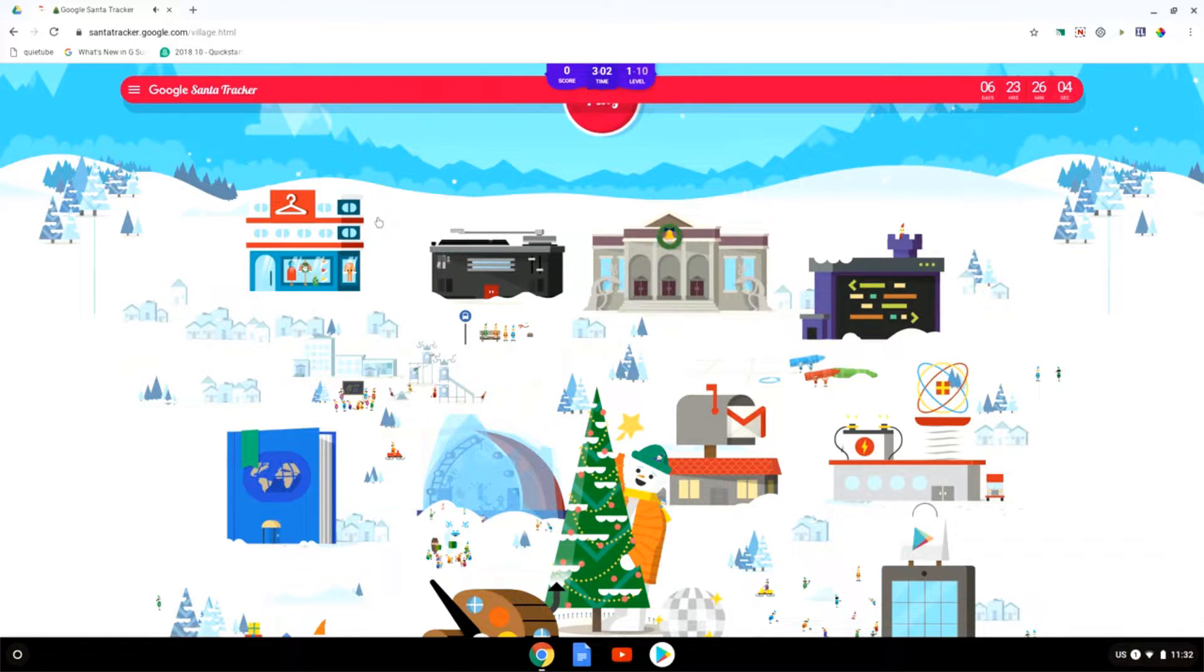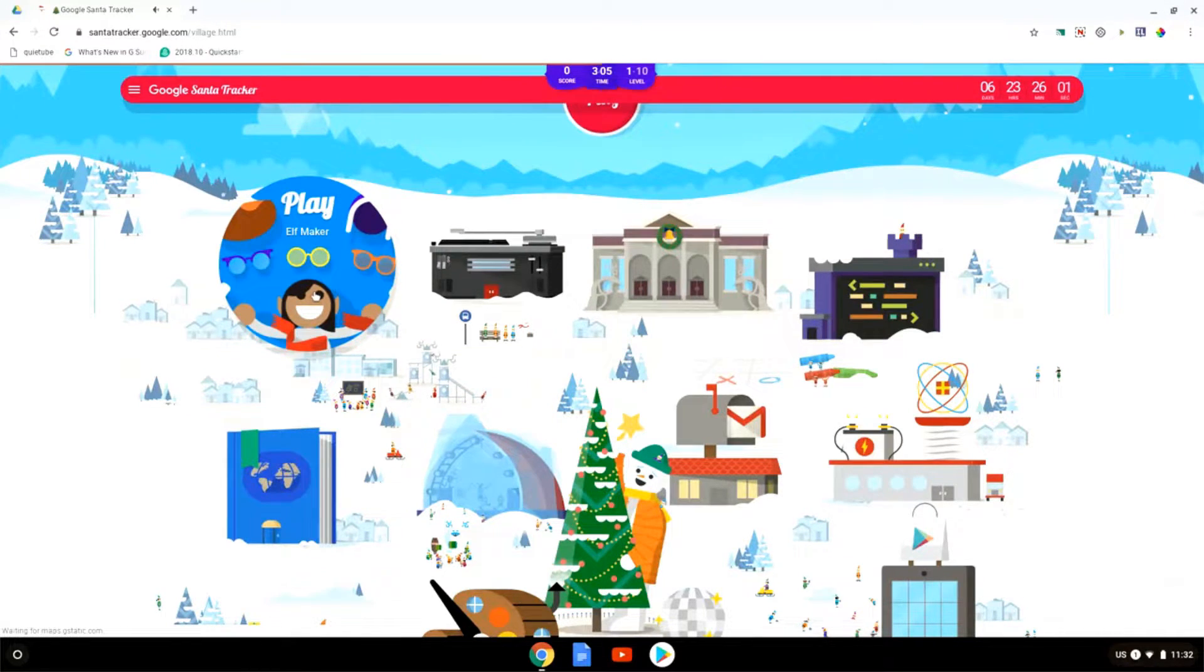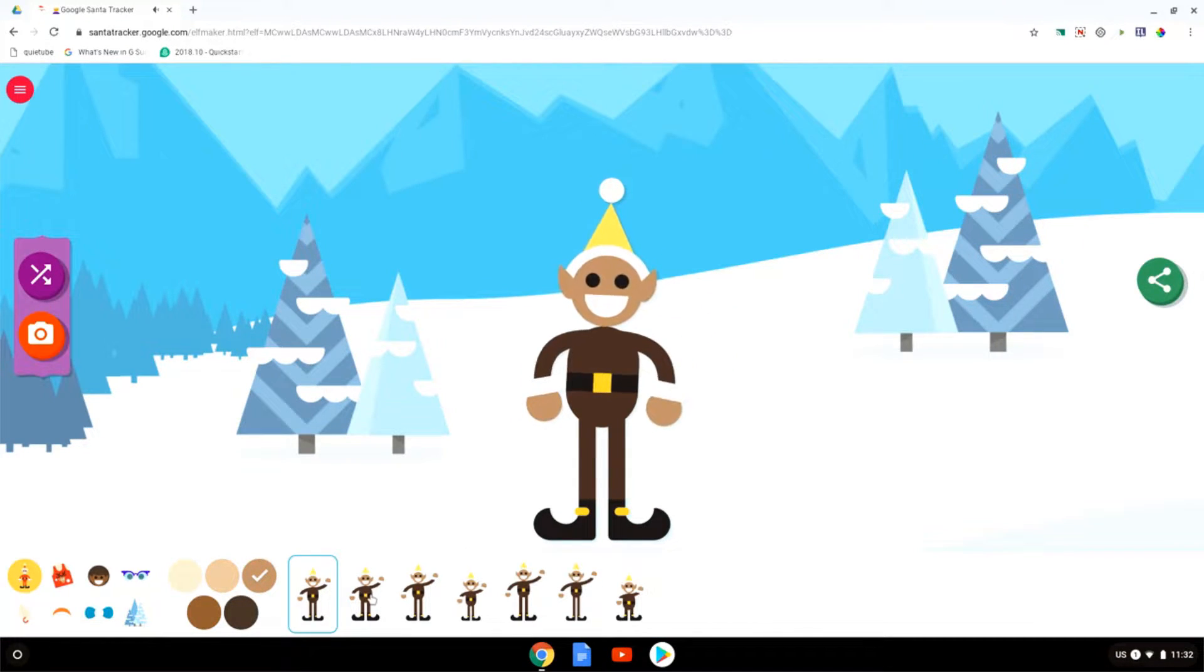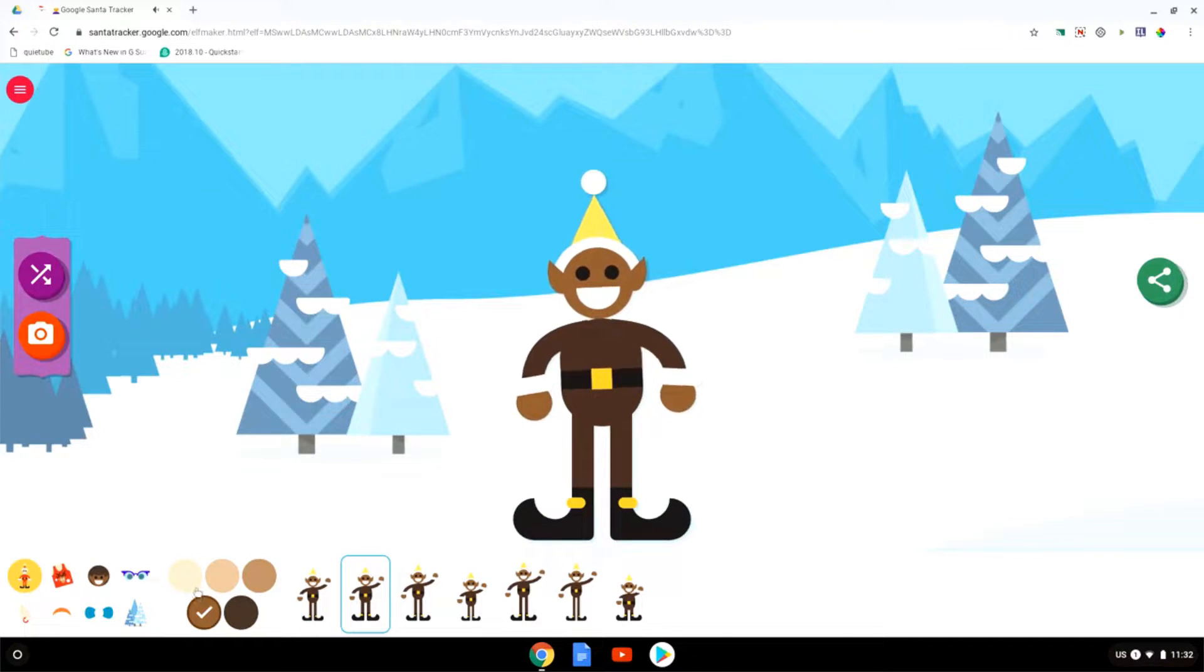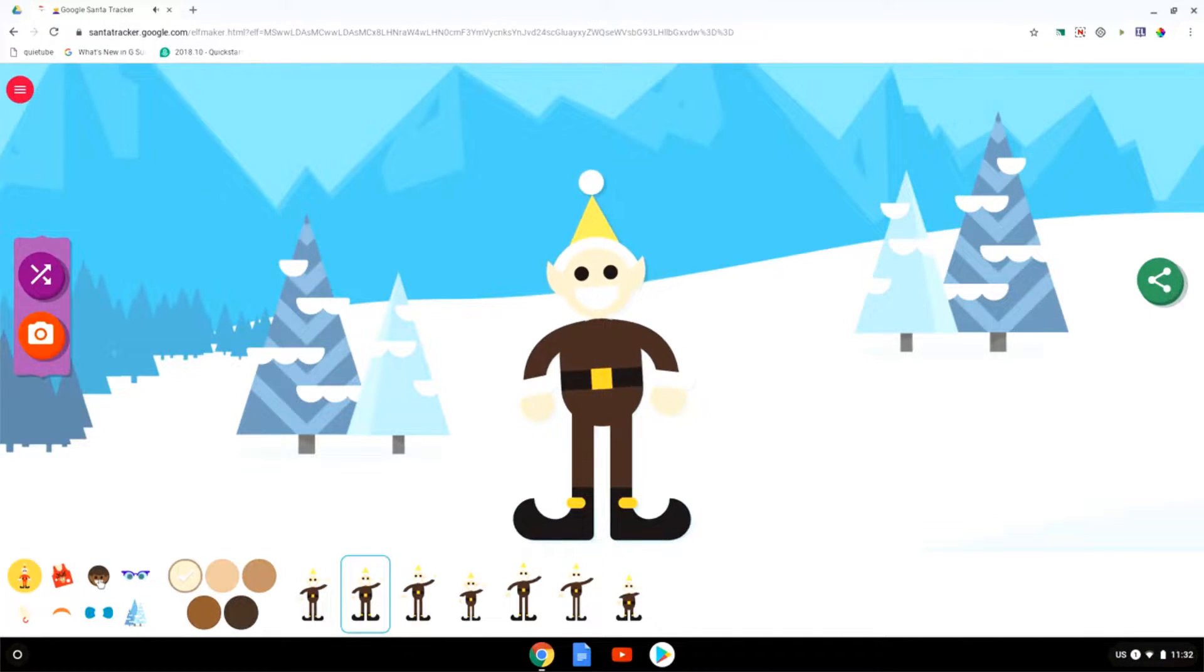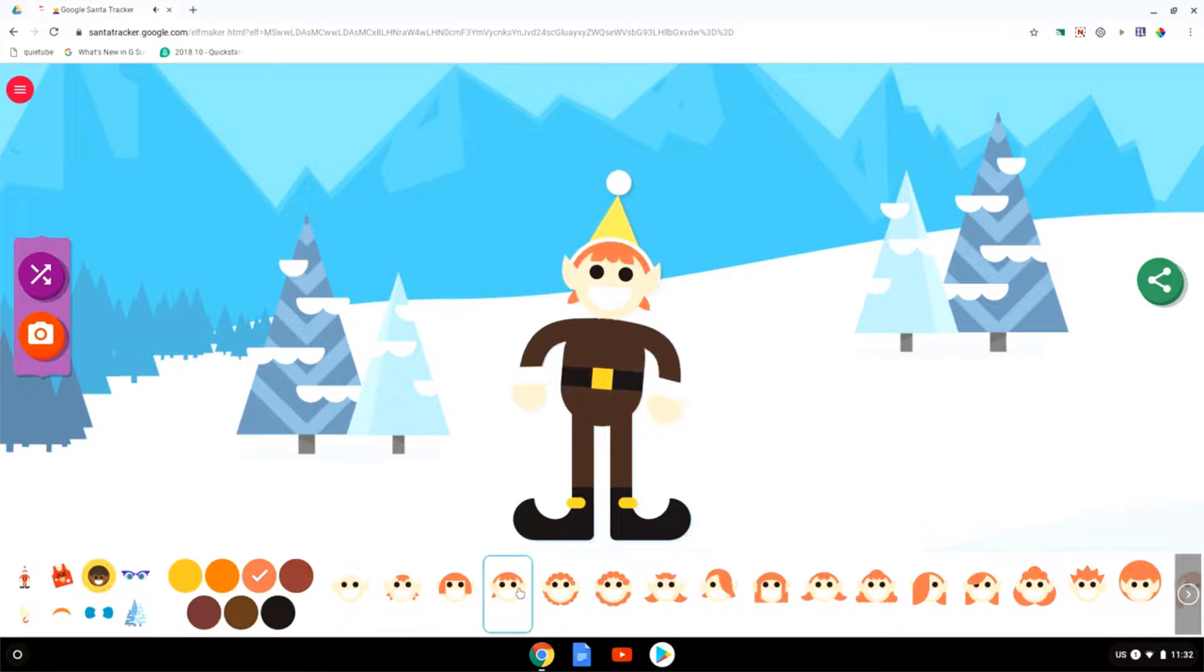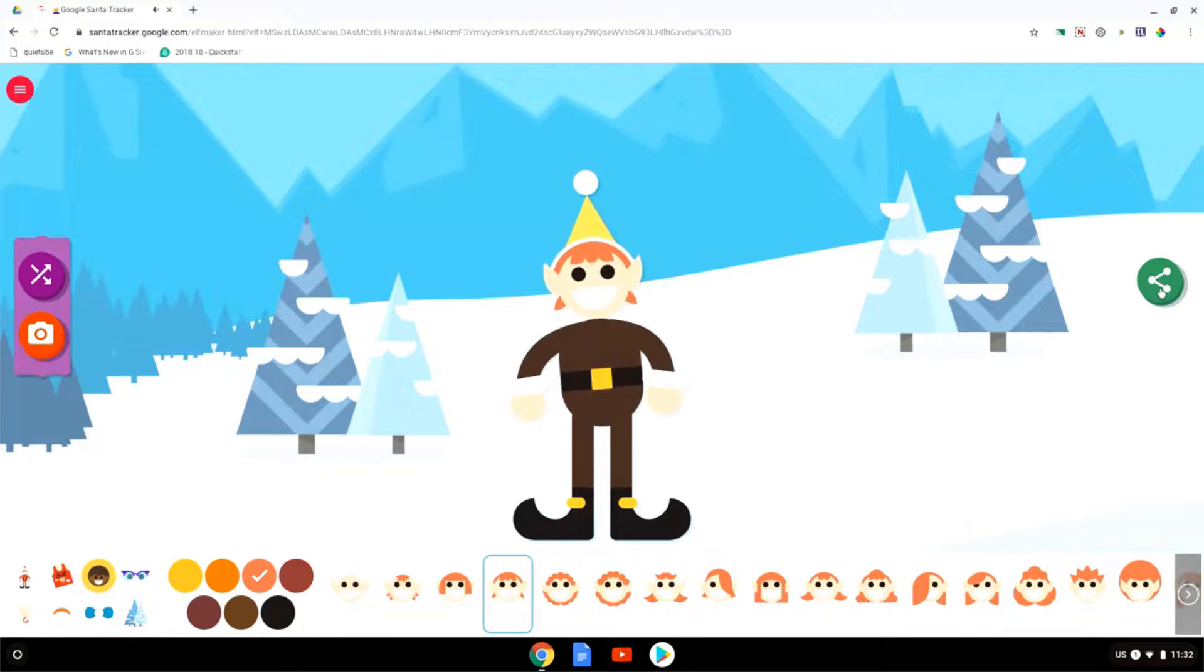The first one here is the elf maker. This is a very basic game where you design your own elf. You can choose the figure, you can choose the different skin colors just as you would do with the Androidify, you can choose different hairstyles, you can do whatever you want to do.